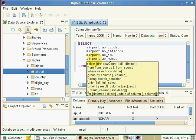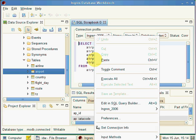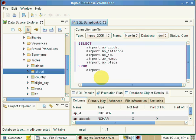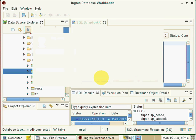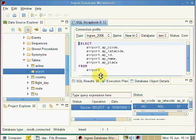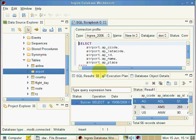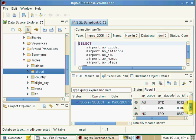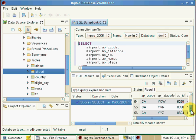Or we can simply by right clicking here, we can say execute all. And it will actually run that select statement in real time and pass back the results into the bottom pane here in the bottom right hand corner. We see a status and a result pane. So these are a list of all the airports which are in this database.